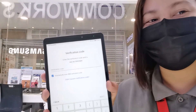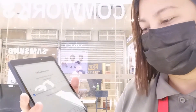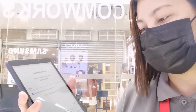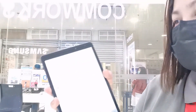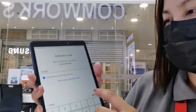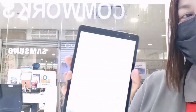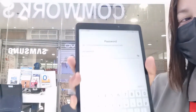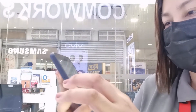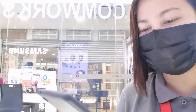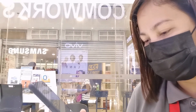Nag-send na ng code. Dapat yung number na inalagay ay active, kasi mag-send siya ng verification code. For example, pag natanggap na yung code, pwede na nating ipasok.